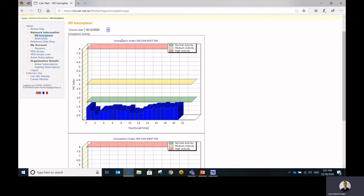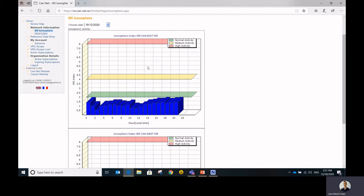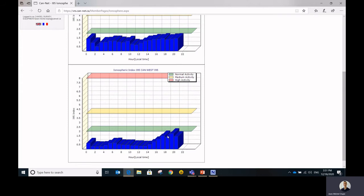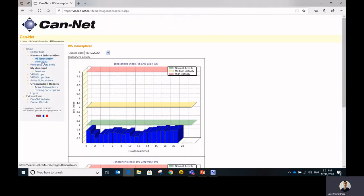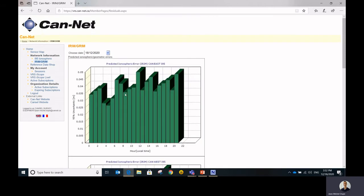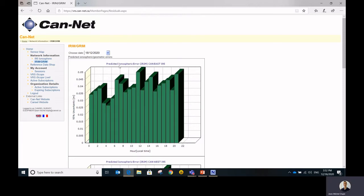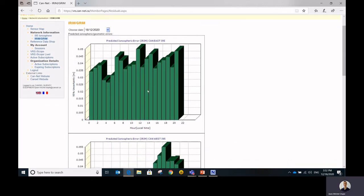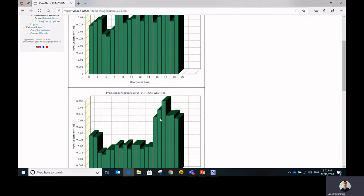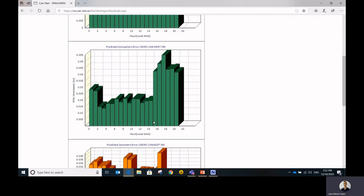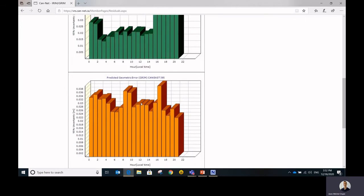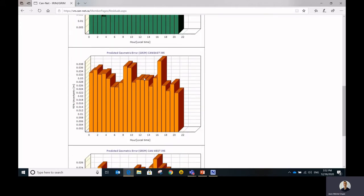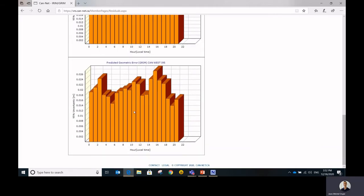So you can review those and make sure that they're within some tolerance. As you see today, it's pretty quiet. The IRM-GRIM indicators are a little bit similar, but they will go with more geometric information, meaning that the quality is going to be expressed with meters. So in this case, you can see the predicted ionosphere error out east, which is a few centimeters. You can see the same out west, and you will see the GRIM indicators. So the predicted geometric errors out east and the same out west.